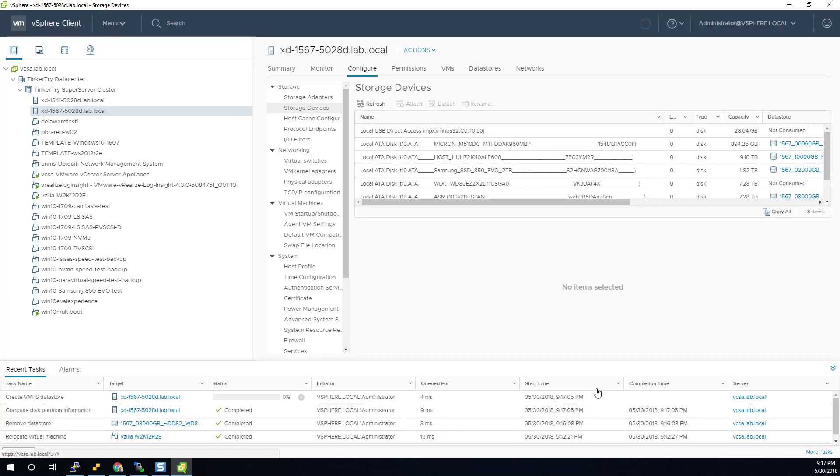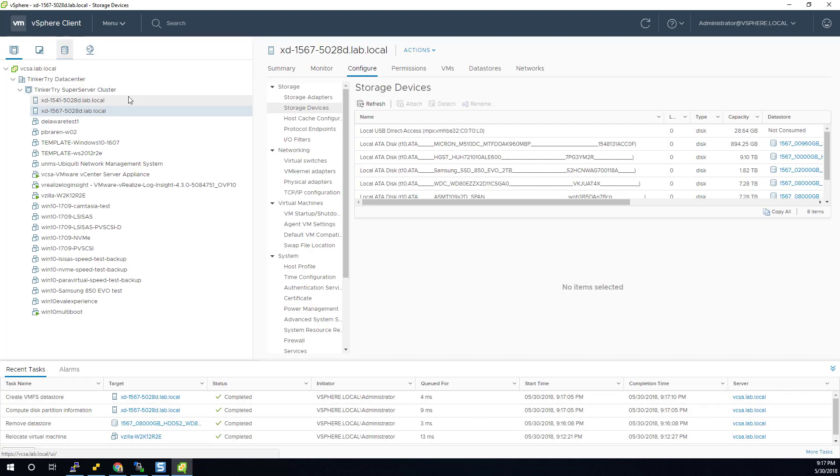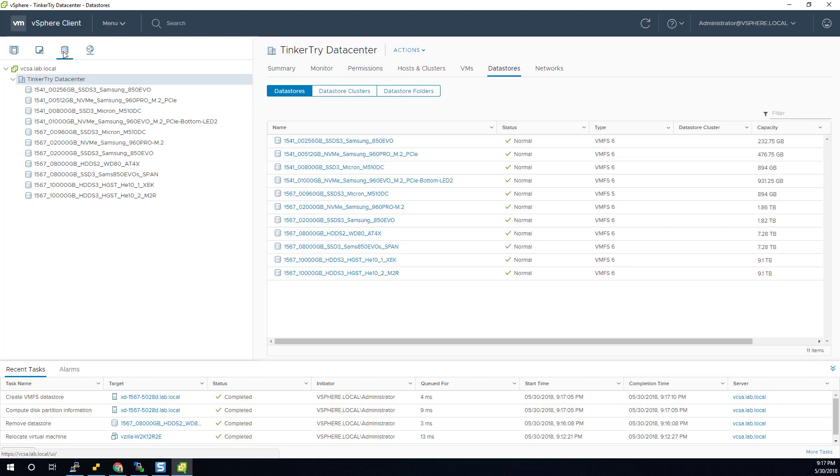So even though it's a giant 8-terabyte drive, it shouldn't take too long to create a VMFS datastore, and it's done already. Pretty amazing. Because it's really a quick format that it's doing.